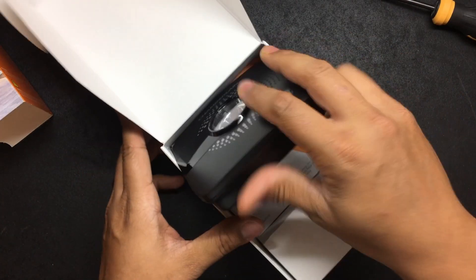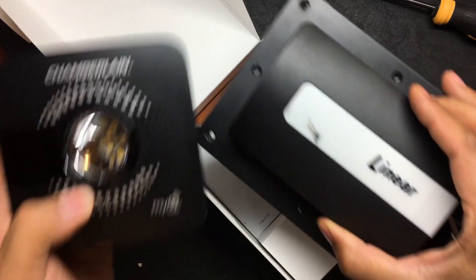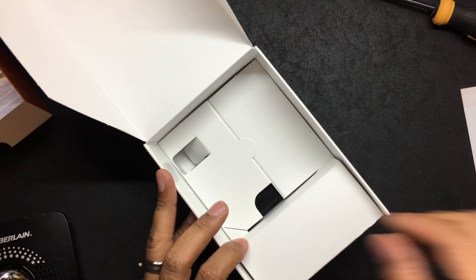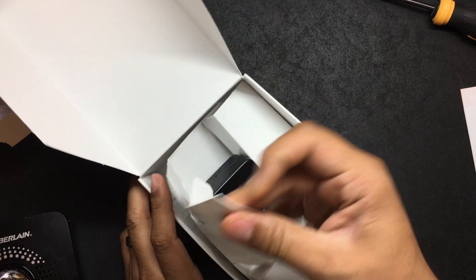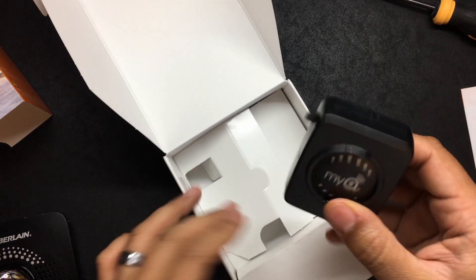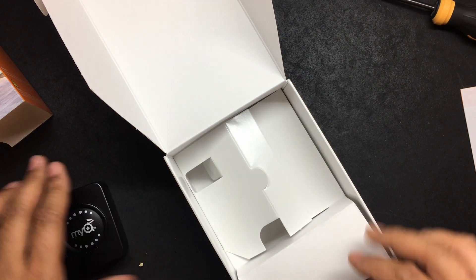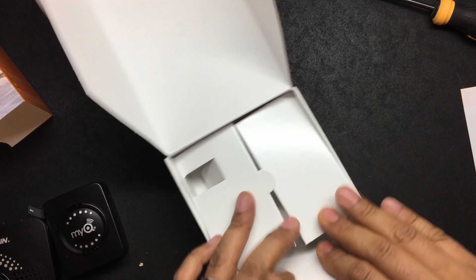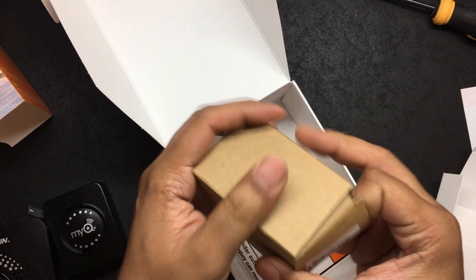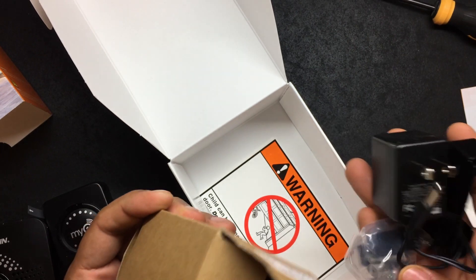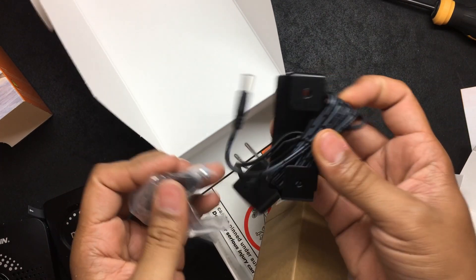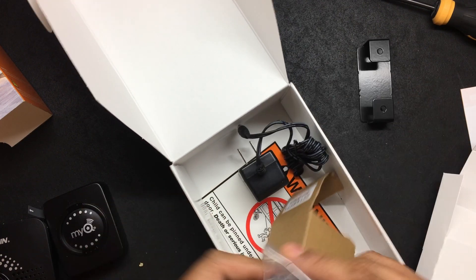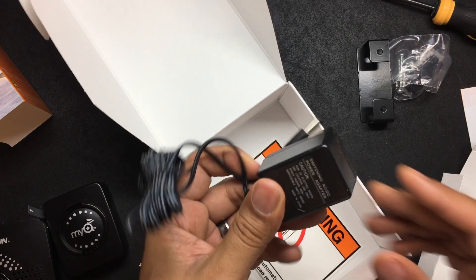All right so here's the hub. A lot smaller than the Linear hub. Here's the quick start guide. Here's the open close sensor. This last box should be the power adapter. So power adapter and mounting brackets.